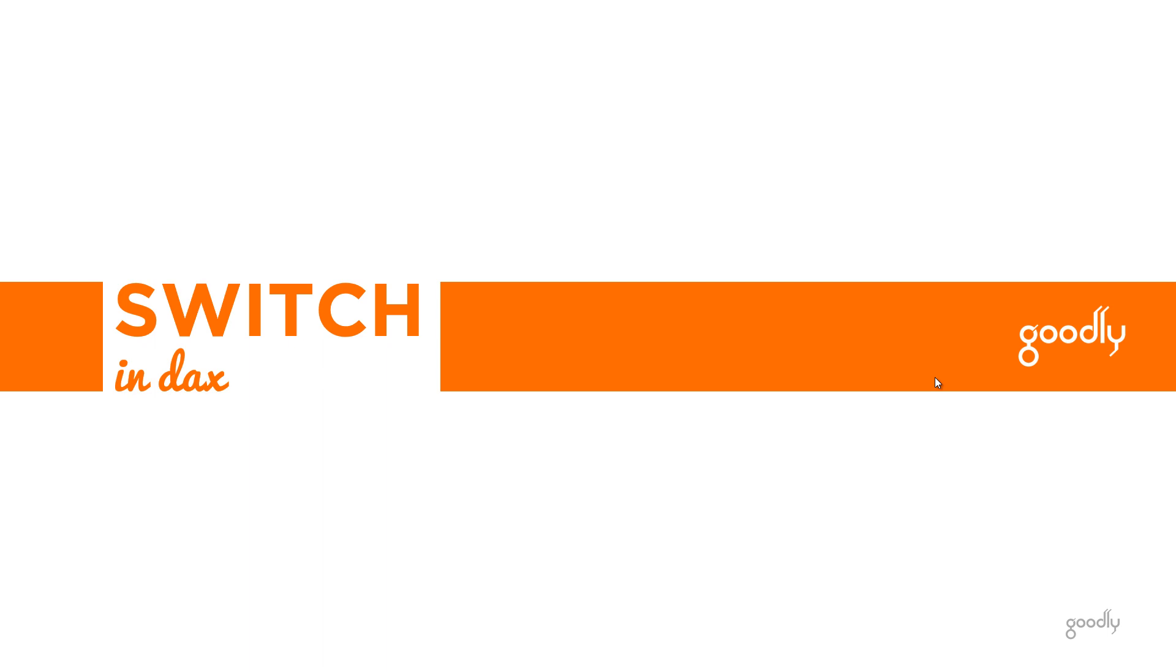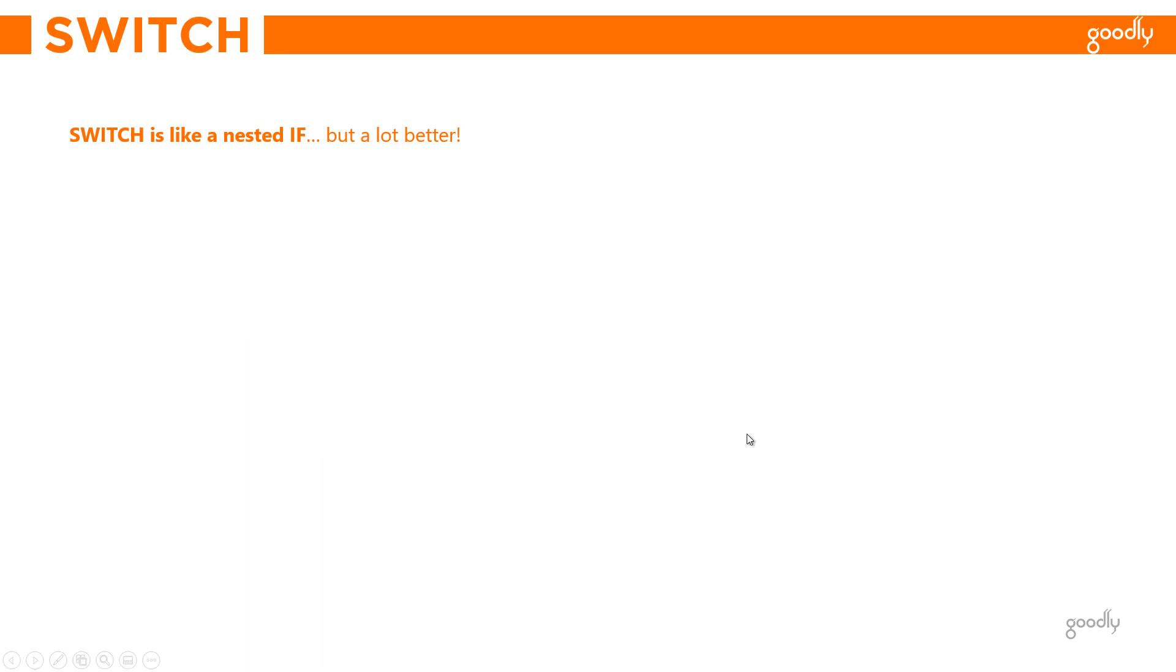Hi, I'm Chandi Pat Goodly and in this video I'm going to talk about the switch function in DAX. Now the switch function is very much like the nested if but a whole lot better.